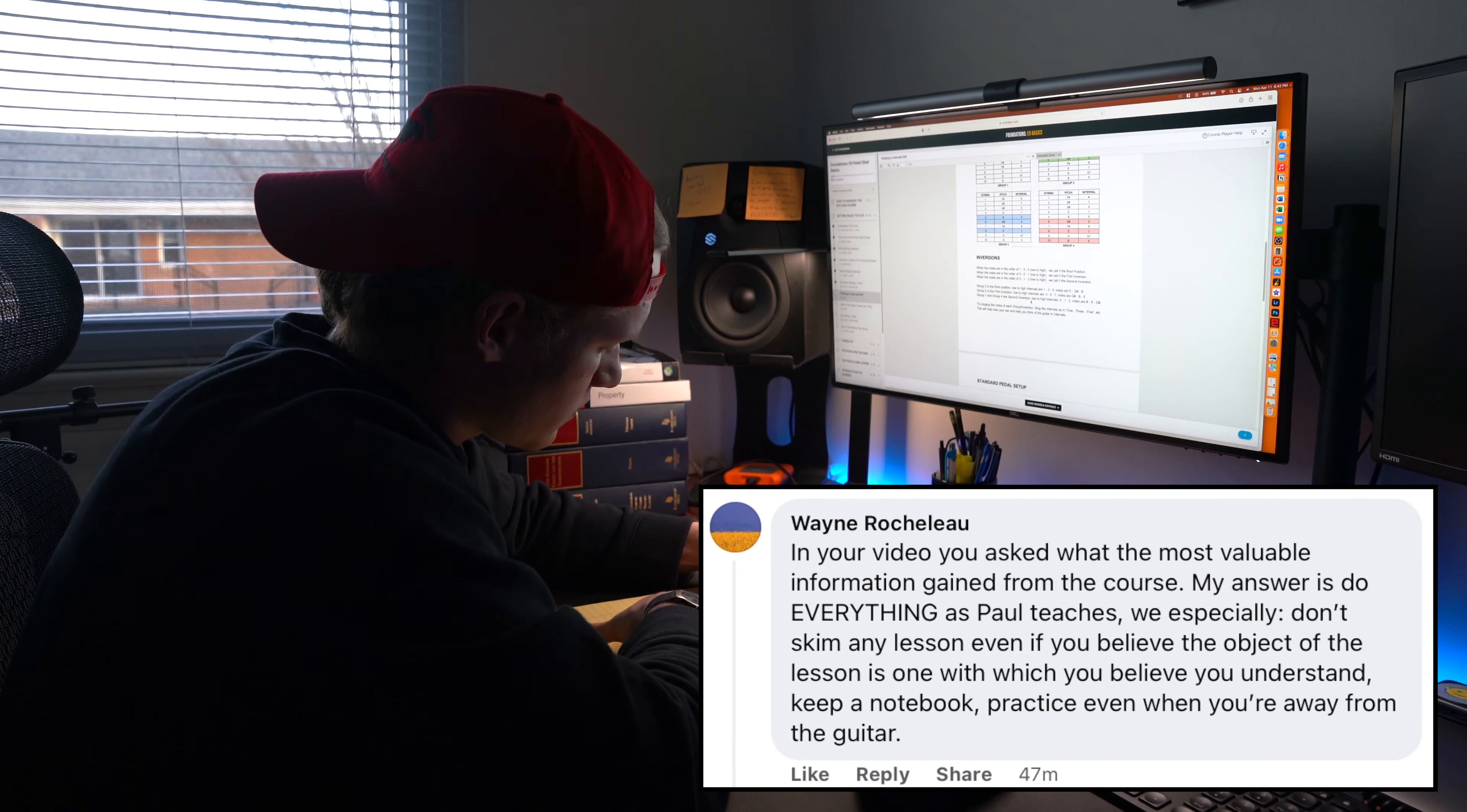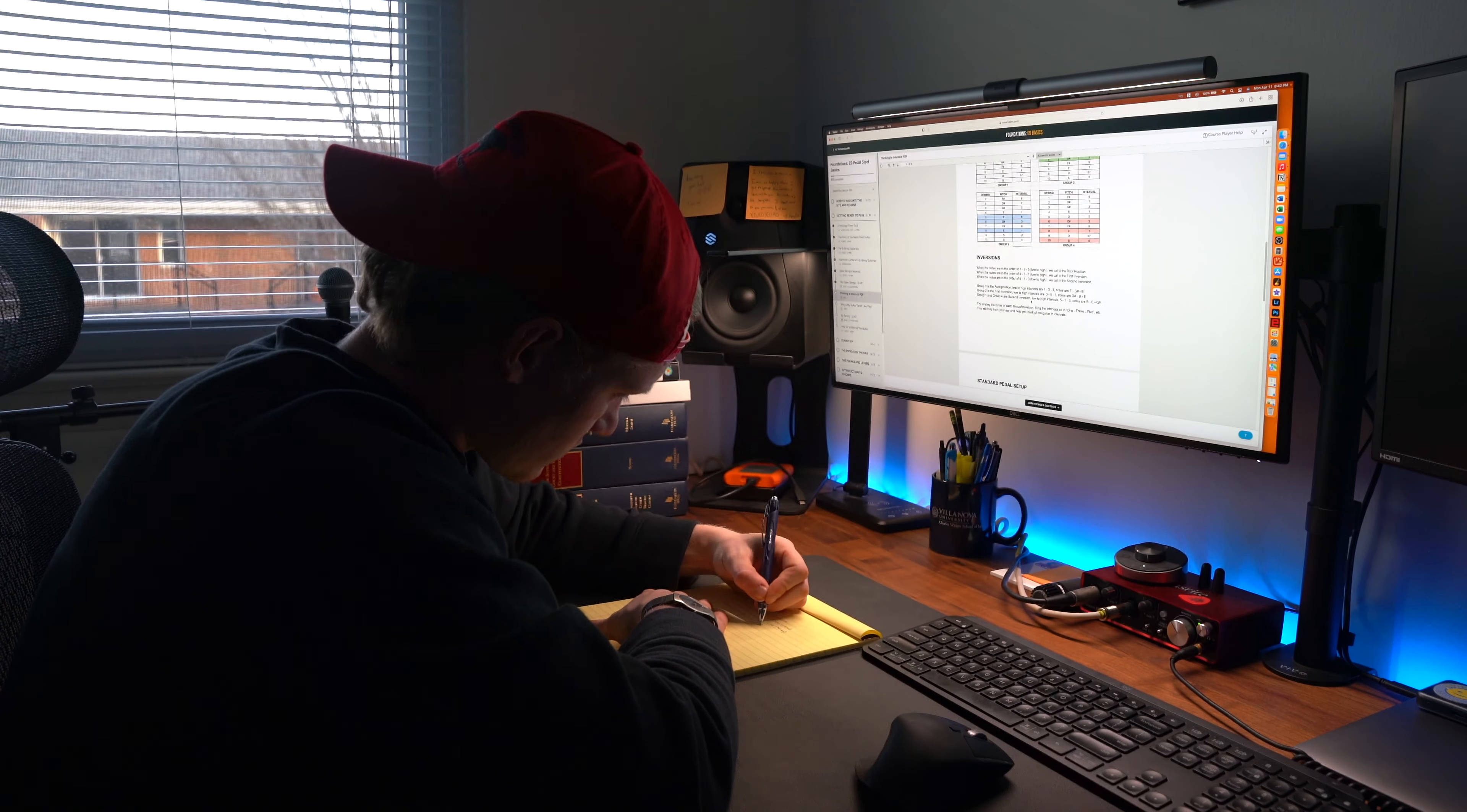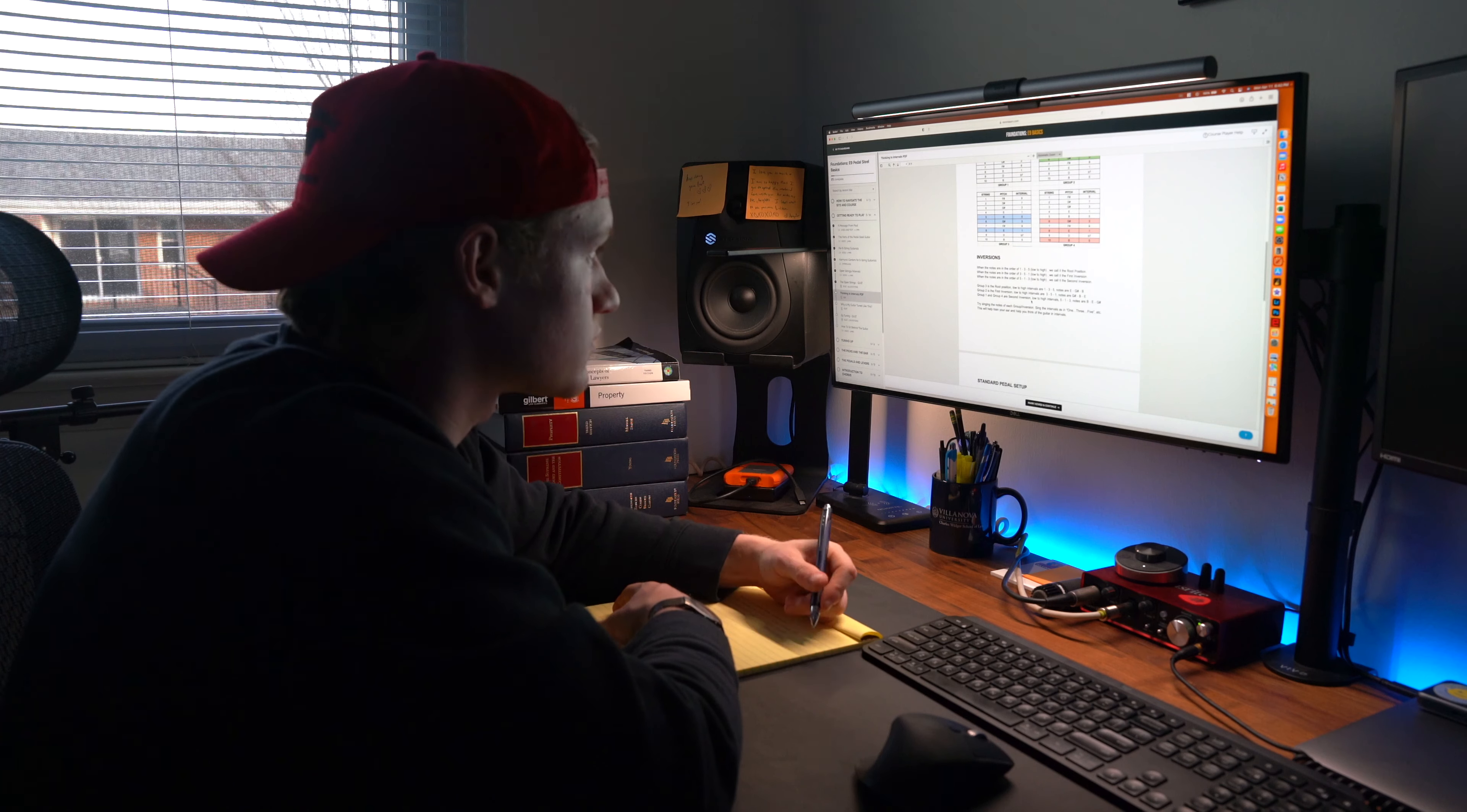So that's exactly what I did. I outlined the first two major sections of the Foundations course. First, how to navigate modern music master's courses, and second, getting ready to play.